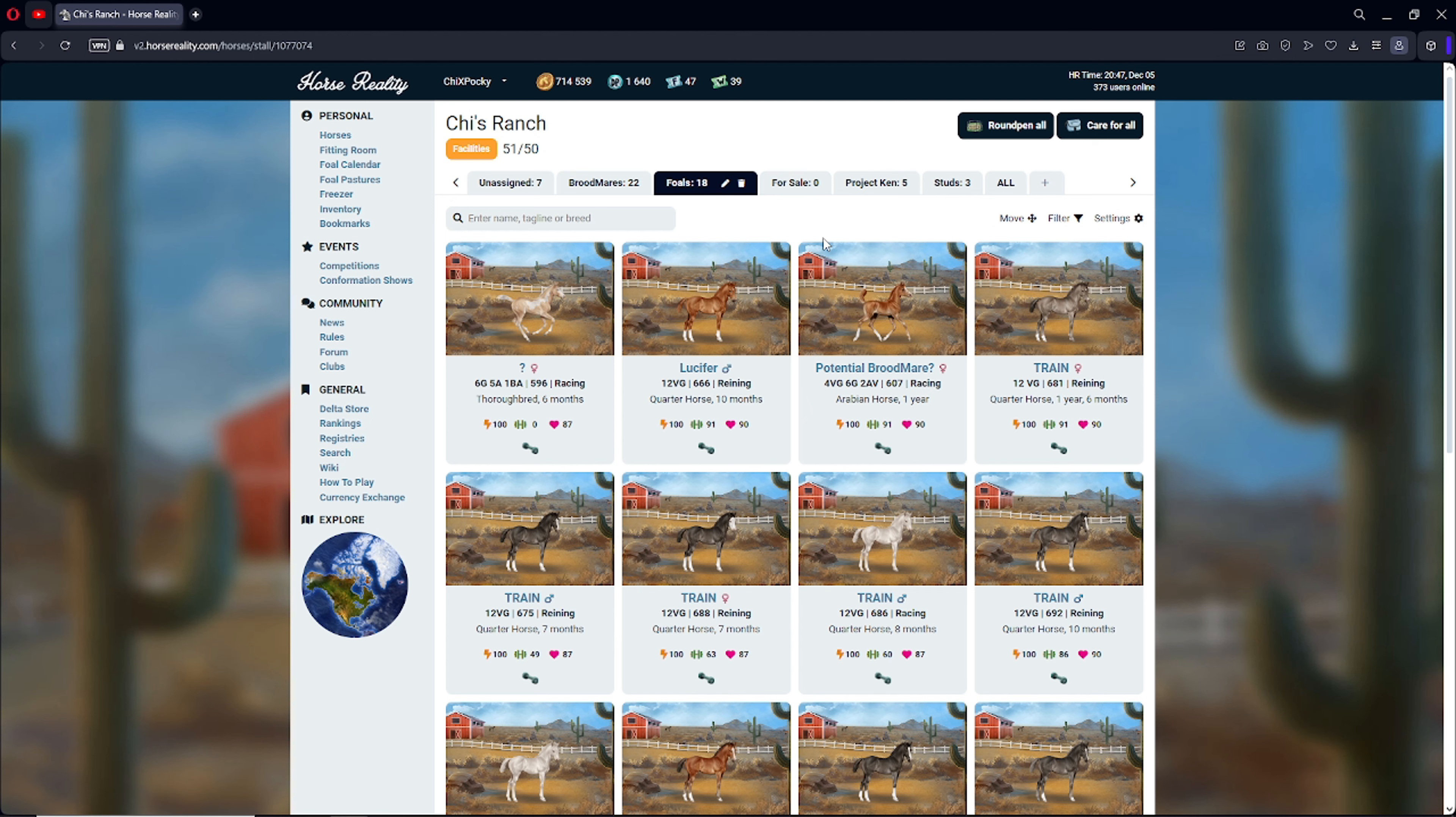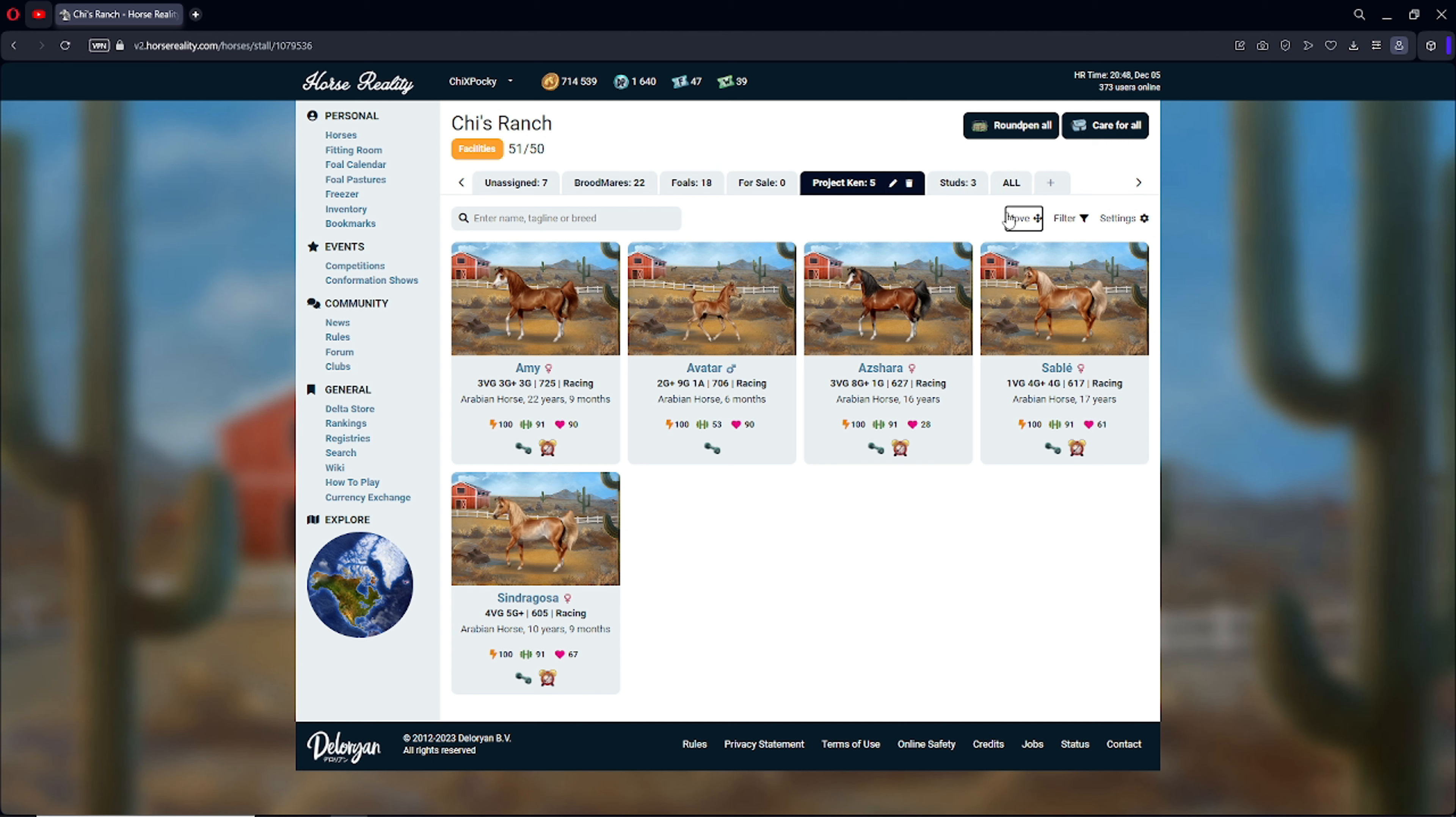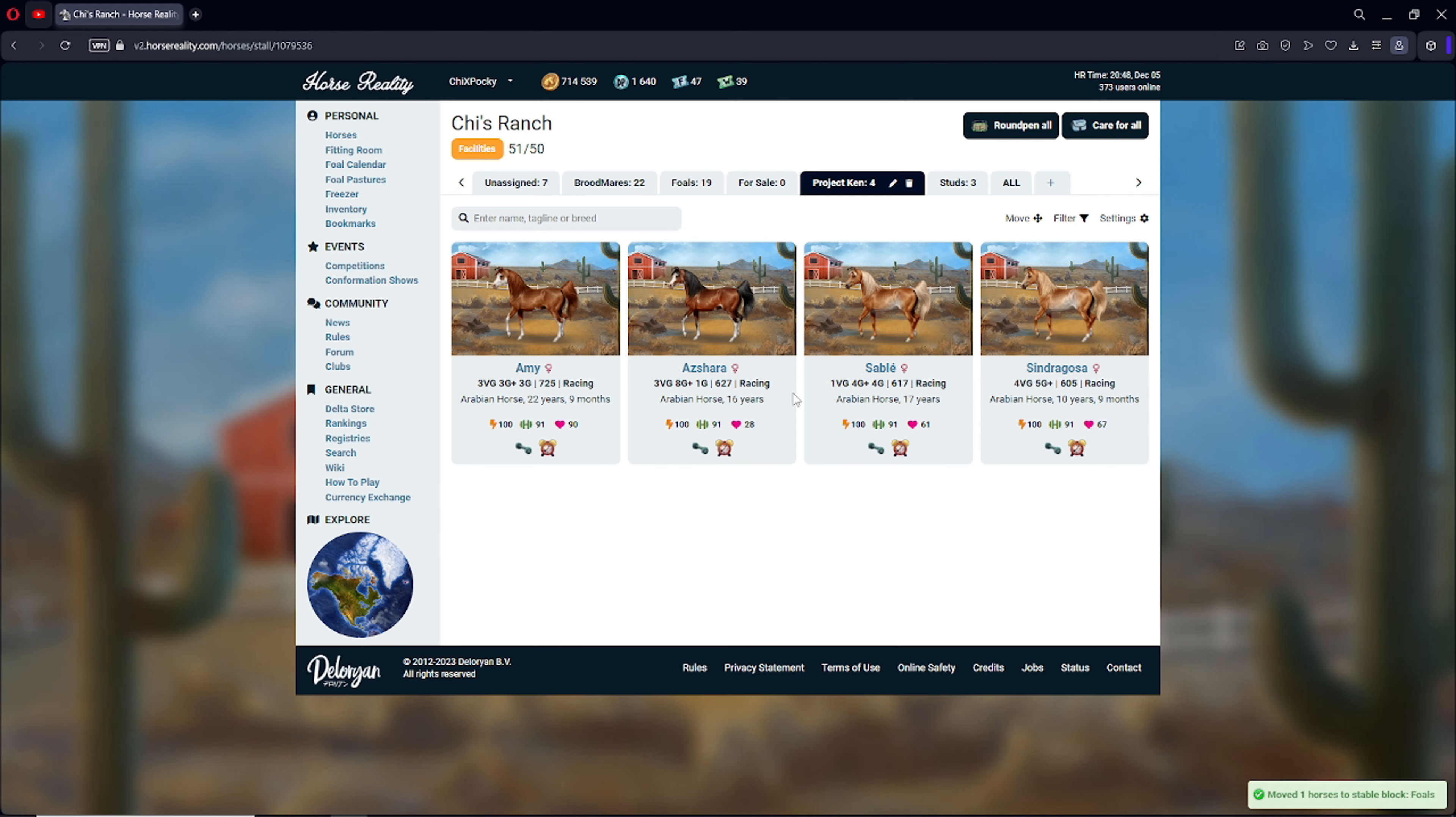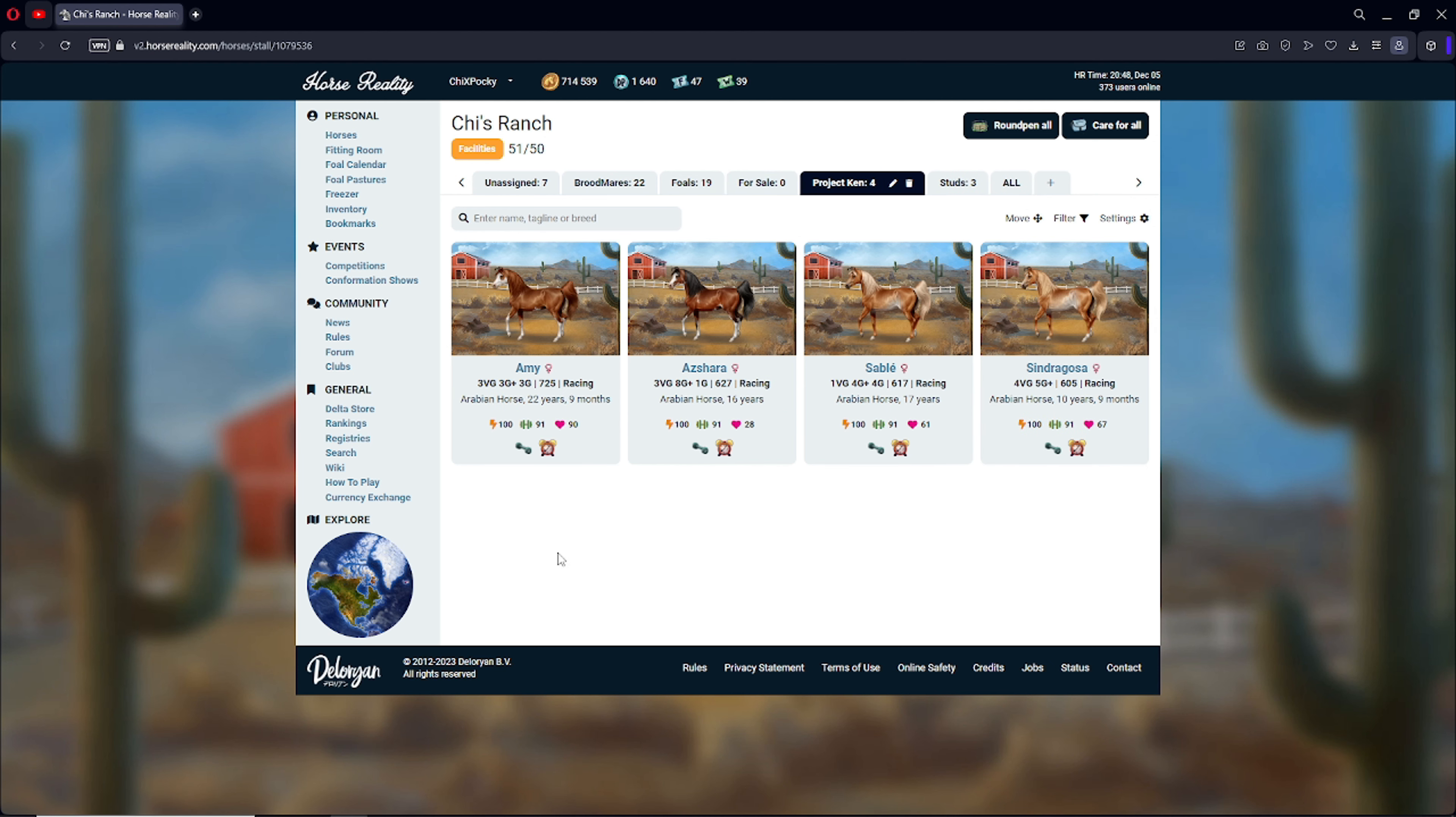Everything else, I think, is just normal foals. We had one that was for sale, but it already sold. Like, it sold not even an hour after I put it up for sale. And I also moved all the Kens over here to Project Ken. We do have this little man, who is probably gonna go into the foals for now. I might not keep him. I am not sure.